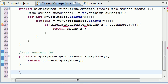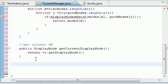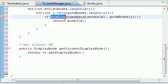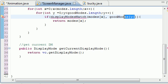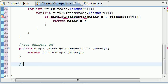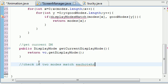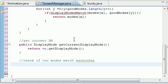We're pretty much building this method to compare the display modes that we have to the display modes that our graphics card has right in here. So we built this method and it takes two display modes as a parameter. Let's go ahead and write a little comment: 'Checks if two modes match each other' — that's pretty much all we're going to do.